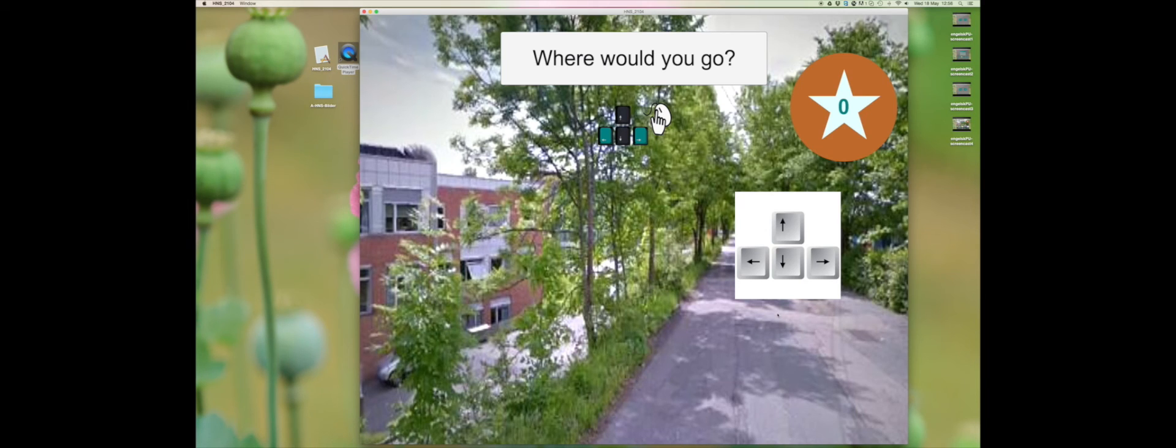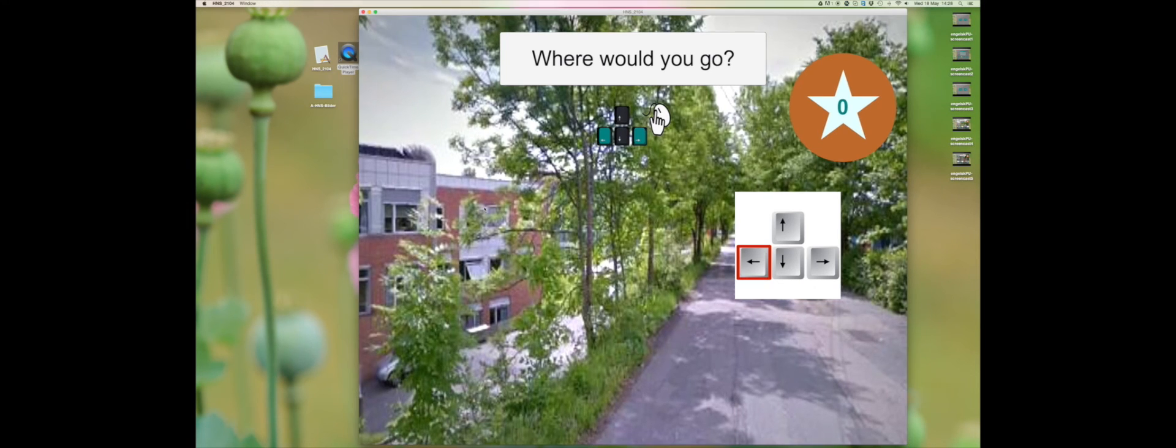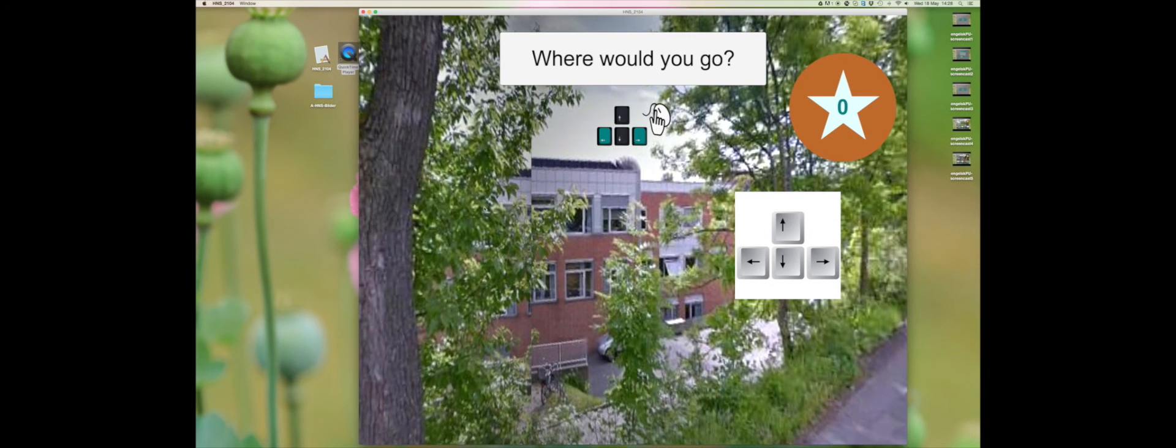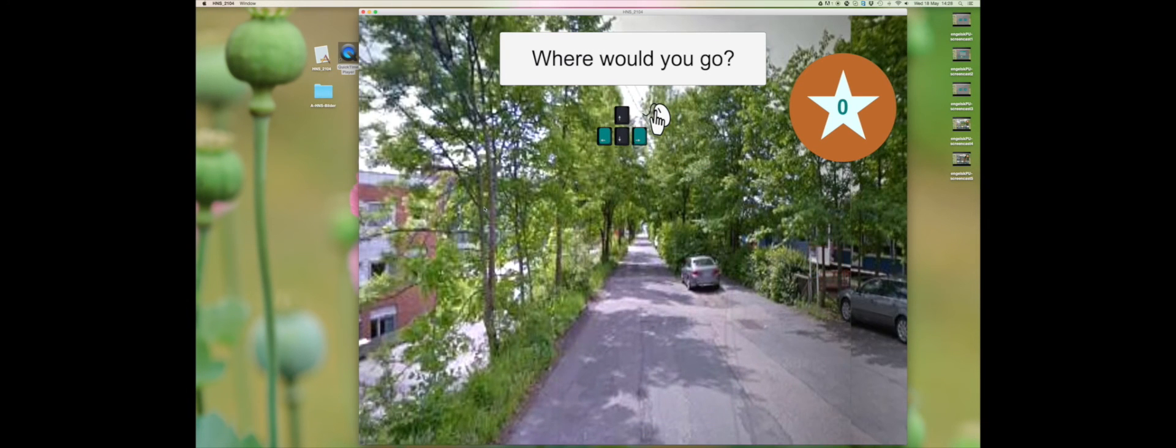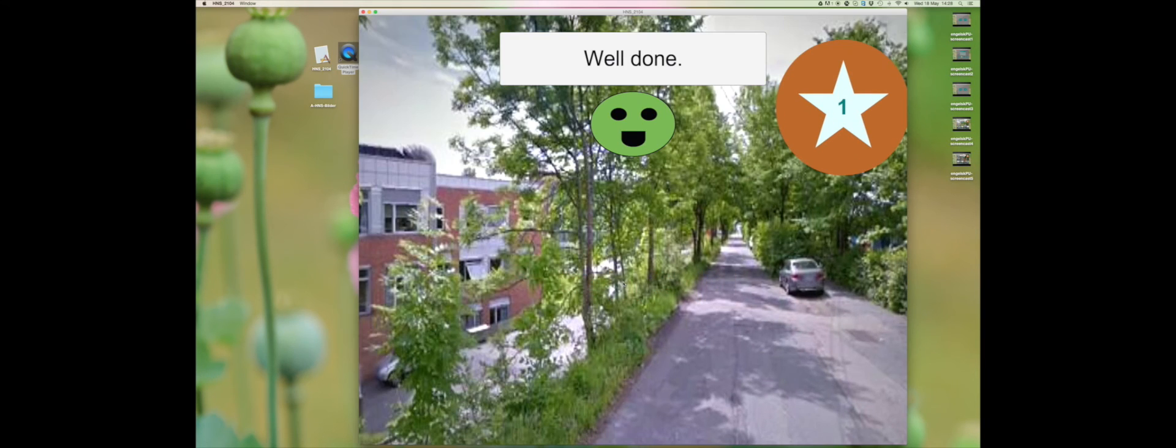Do this until you have the same direction as the route the secondary user has made. This is the same direction you will walk when you walk the route. When you think you have the correct direction, you can click anywhere on the screen with your mouse.